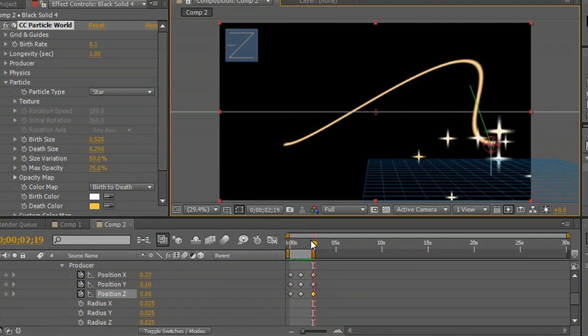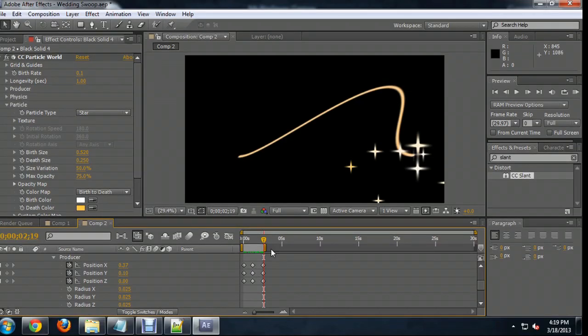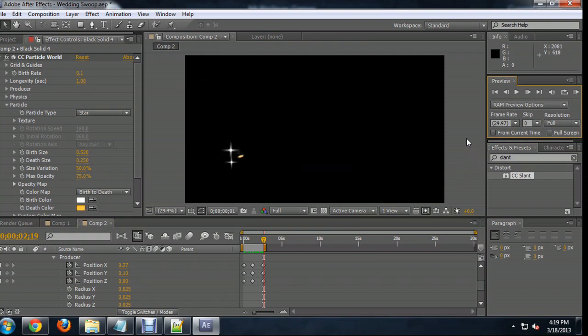It doesn't have to be exact because it's creating particles that are kind of going everywhere. So let's take a look at what this basically looks like.